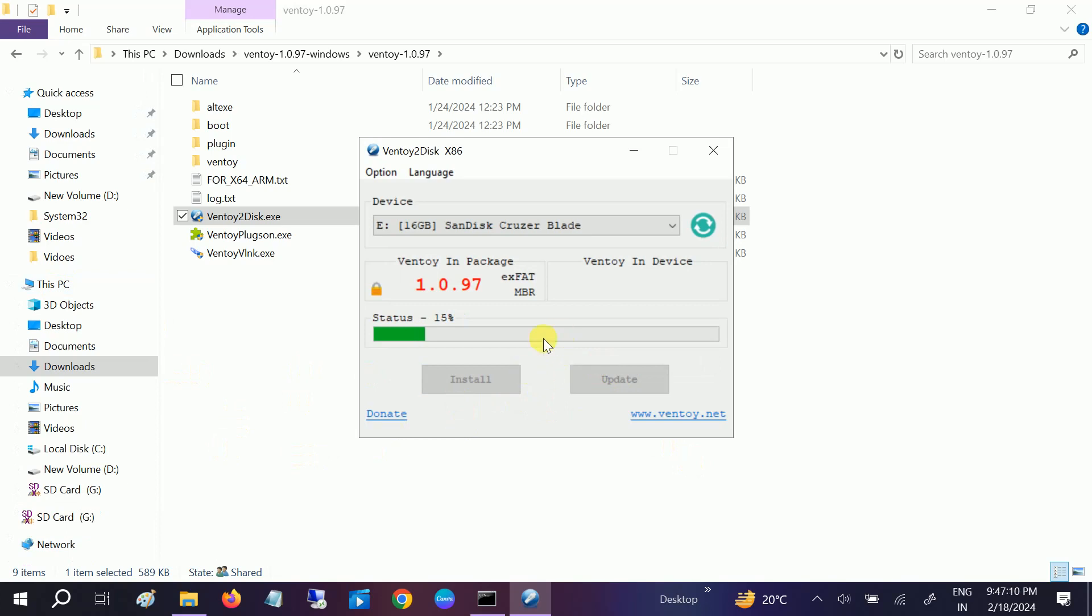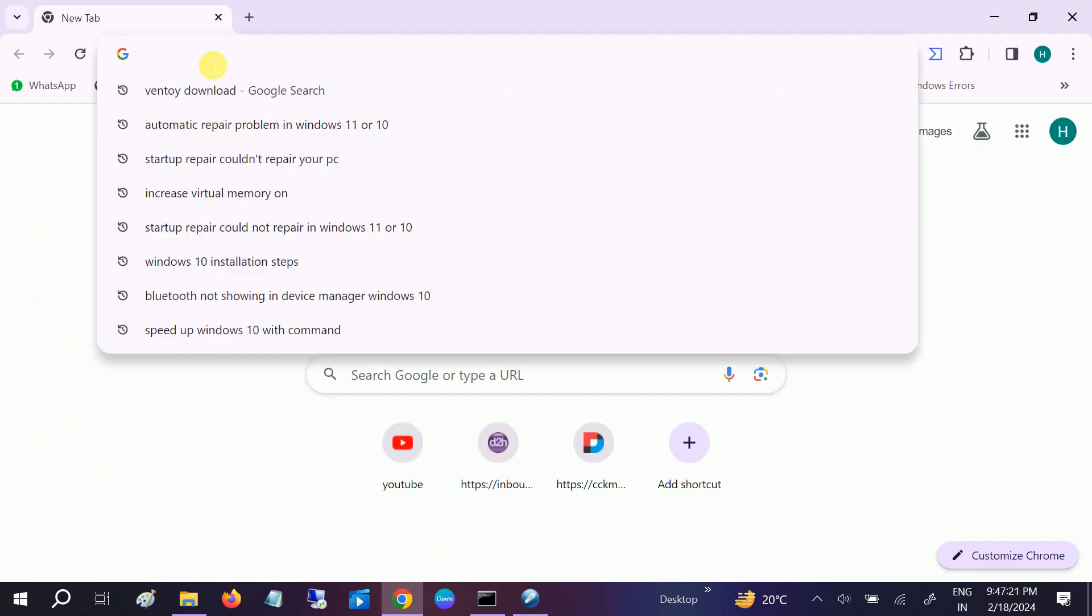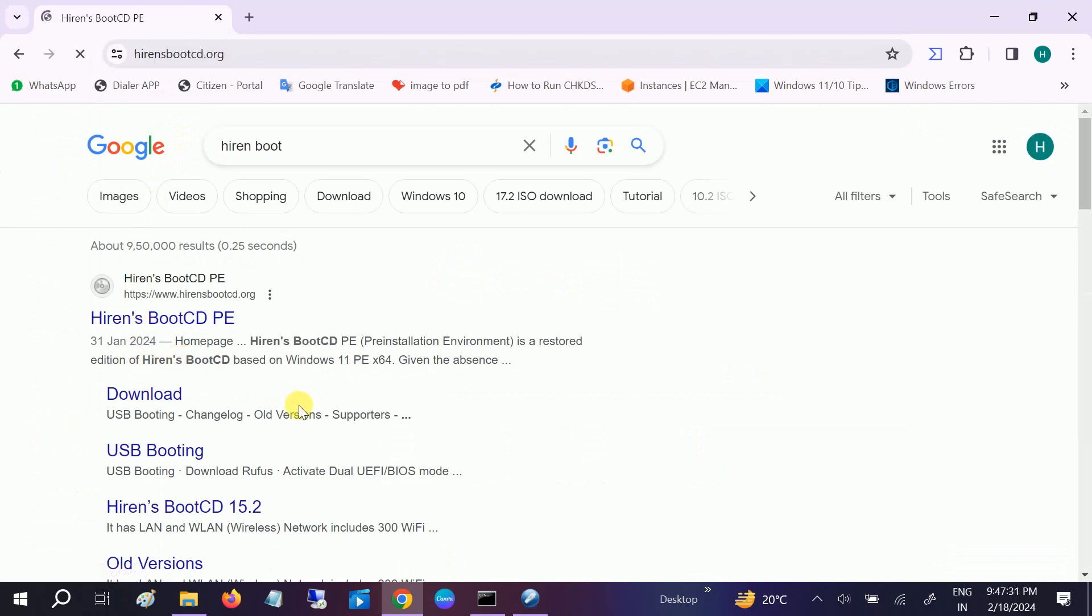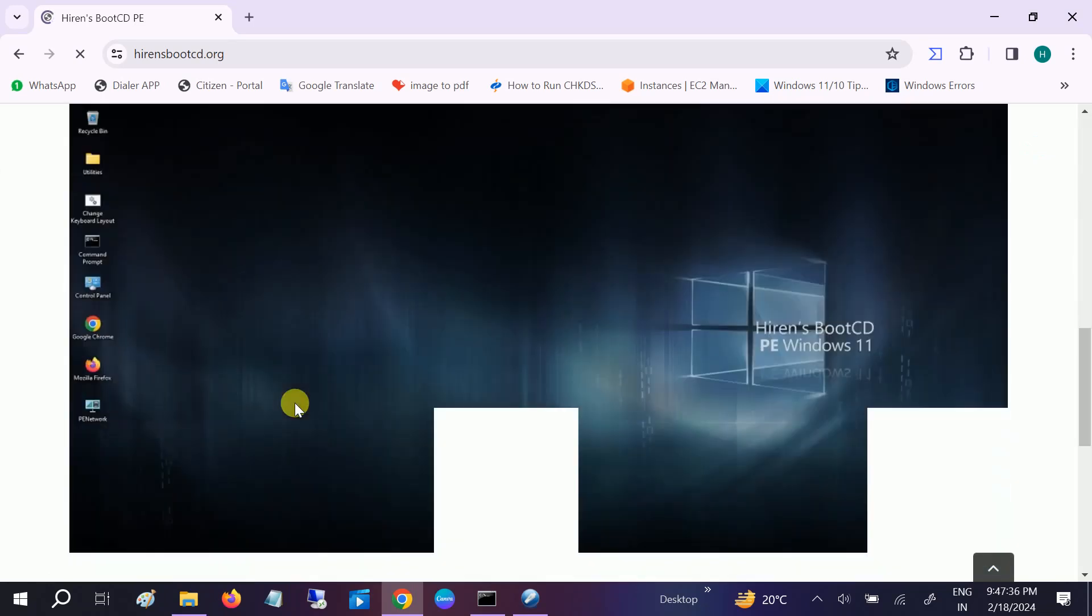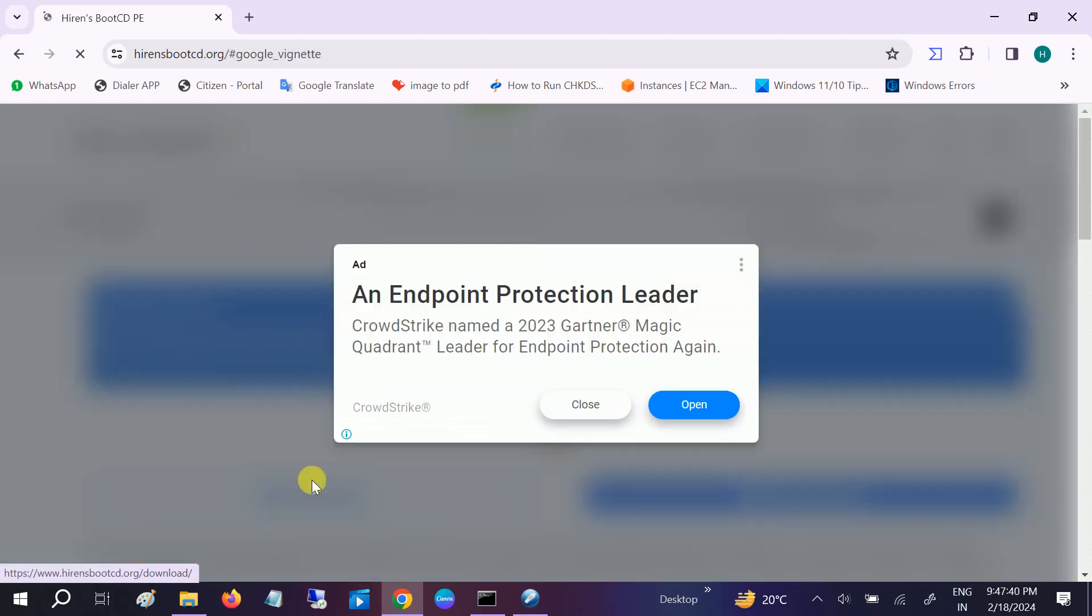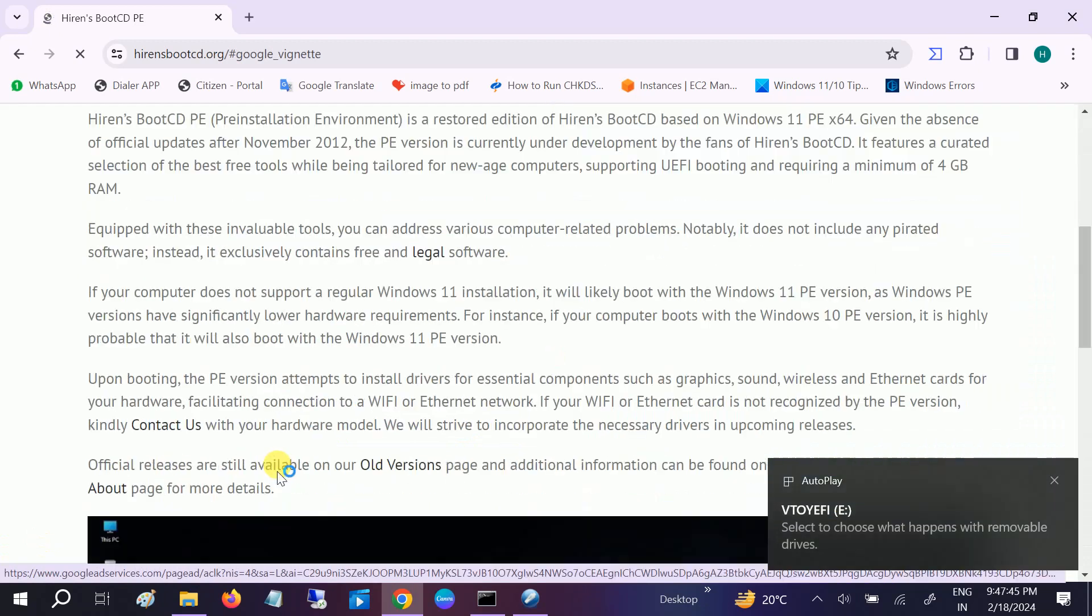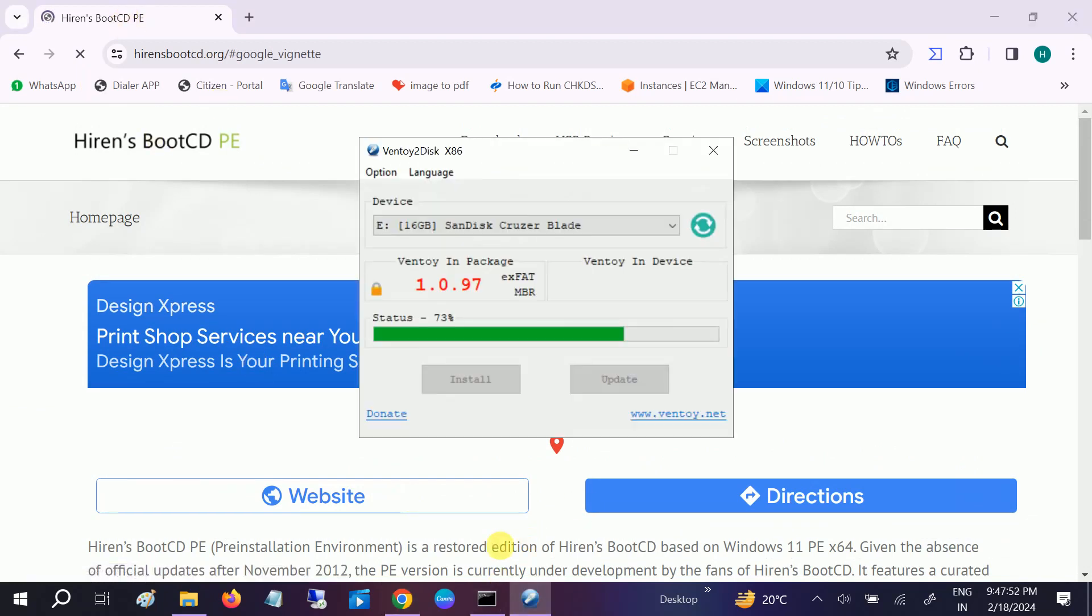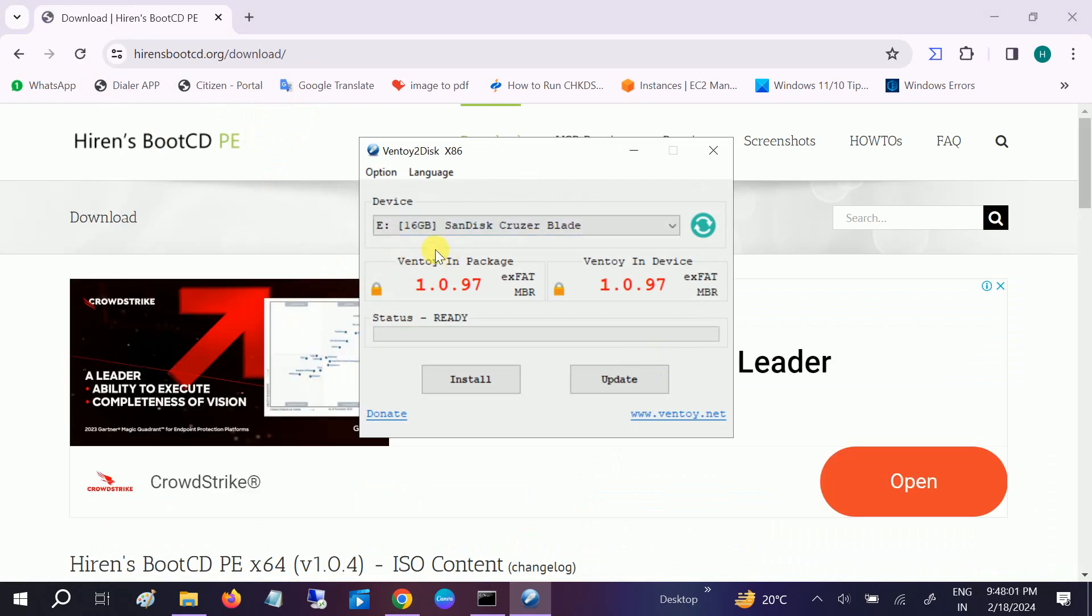It's going to install now. If you have forgotten your password or are not able to access your PC due to blue screen of death errors, you can download Hiren Boot. Go to this link - Hiren CD - and once you go to this, go to the download option here. It's loading. Now you can see it is 73%. Ventoy has been successfully installed, so now it's ready to boot.